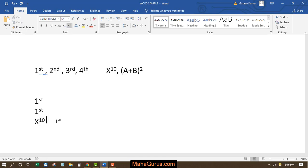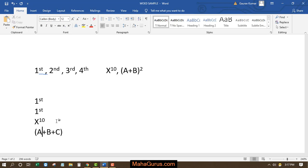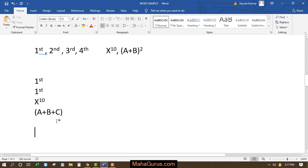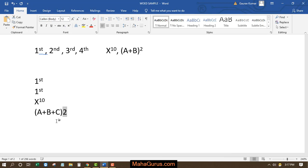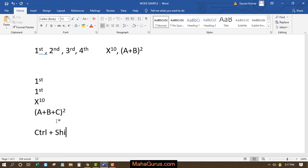Similarly if you want to write a plus b plus c to the whole square. So a plus b plus c bracket off to the whole square. So I'll just write 2 and then select 2 and press ctrl shift and enter. Always remember the shortcut is ctrl plus shift plus equal to.